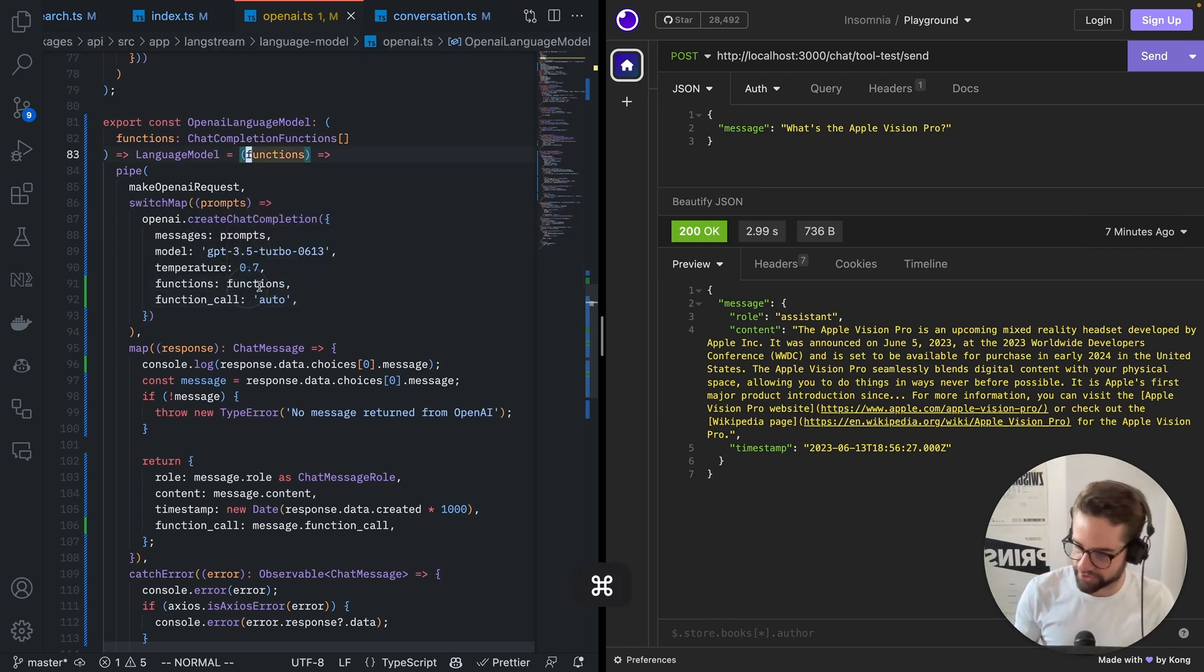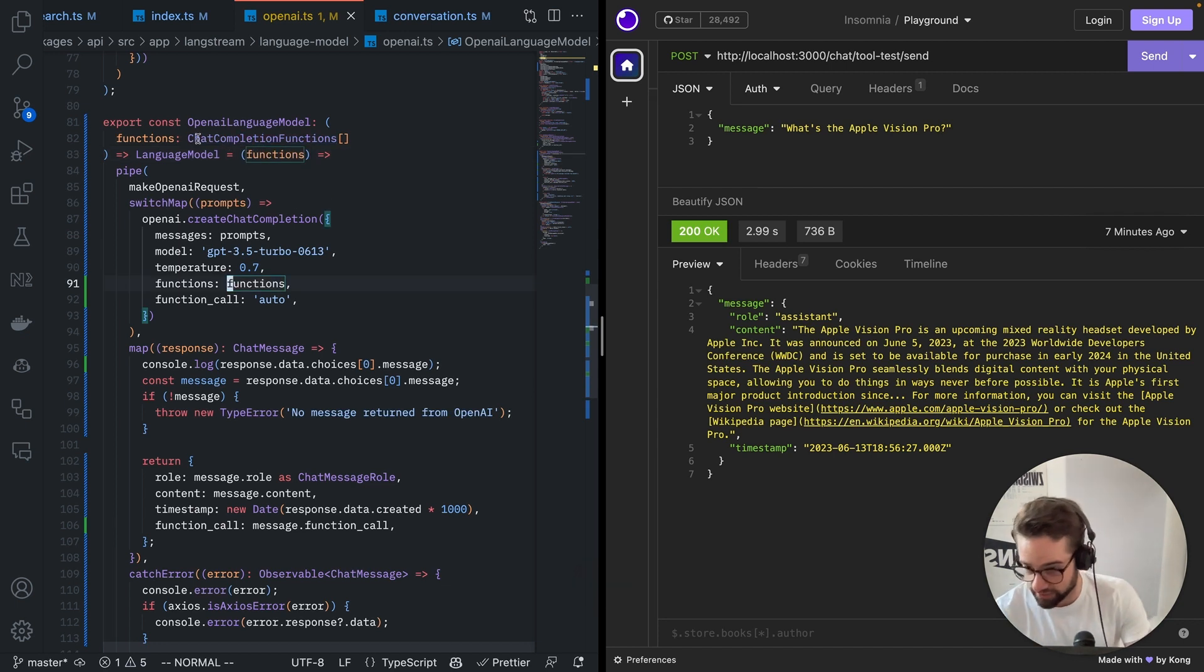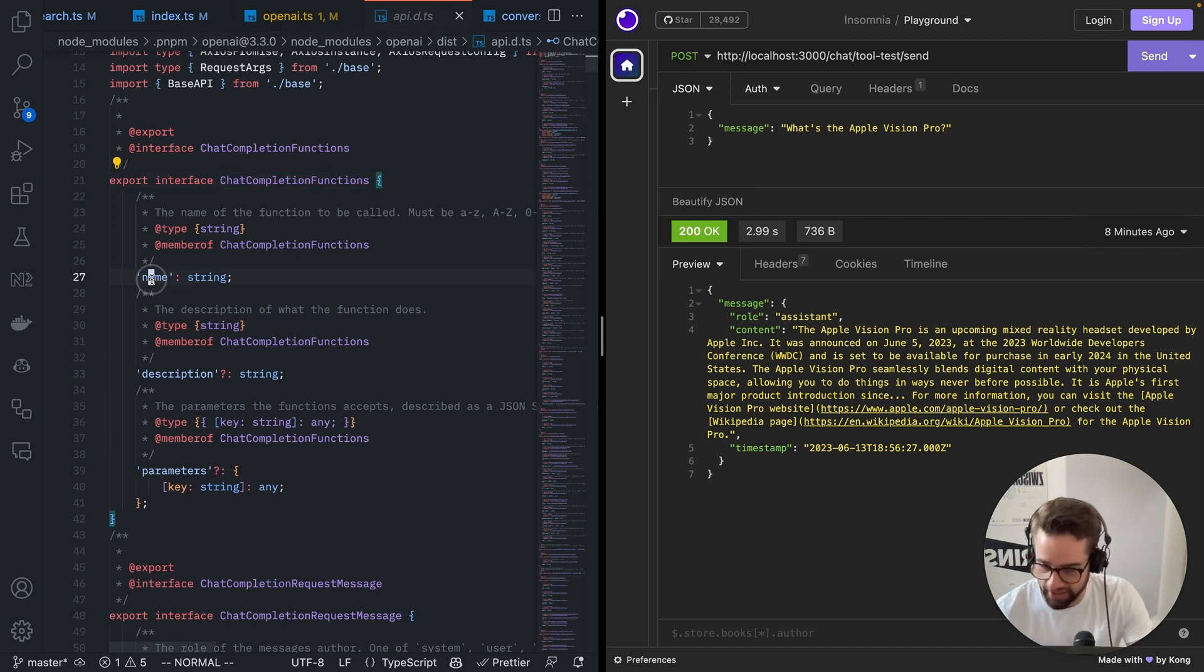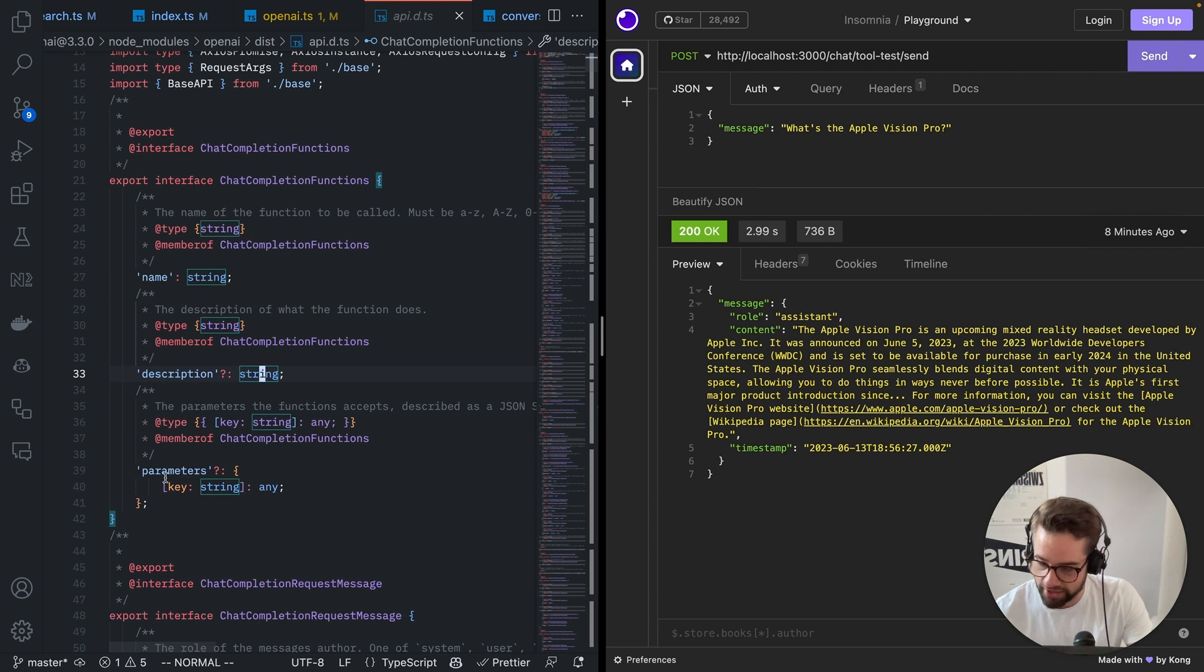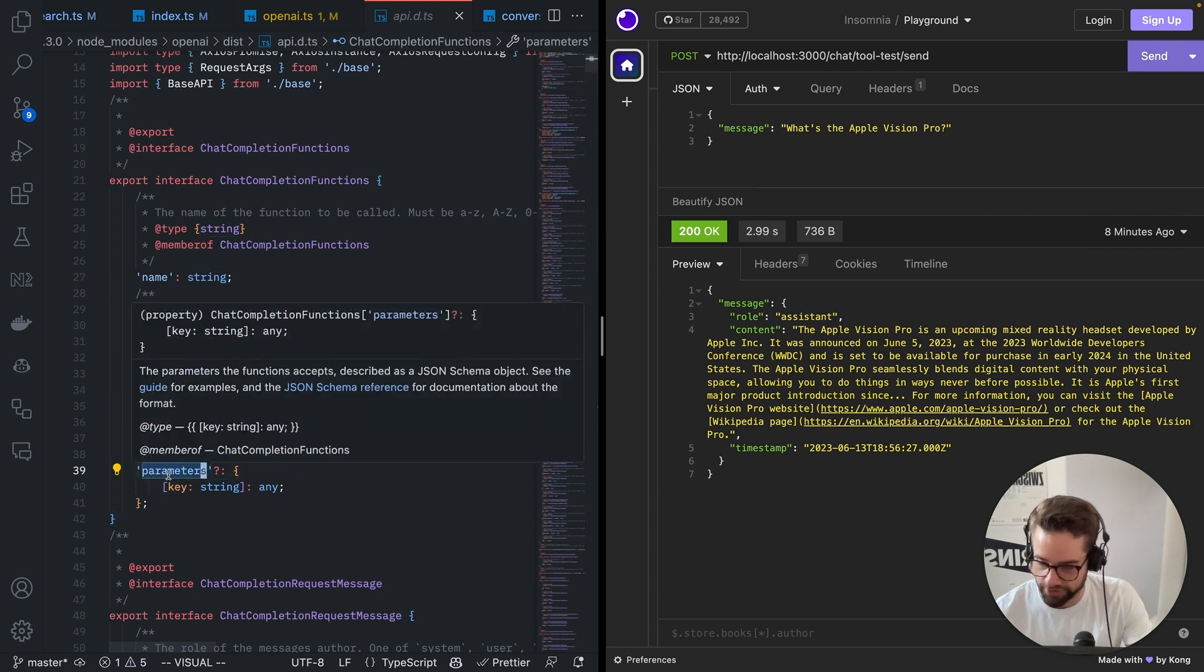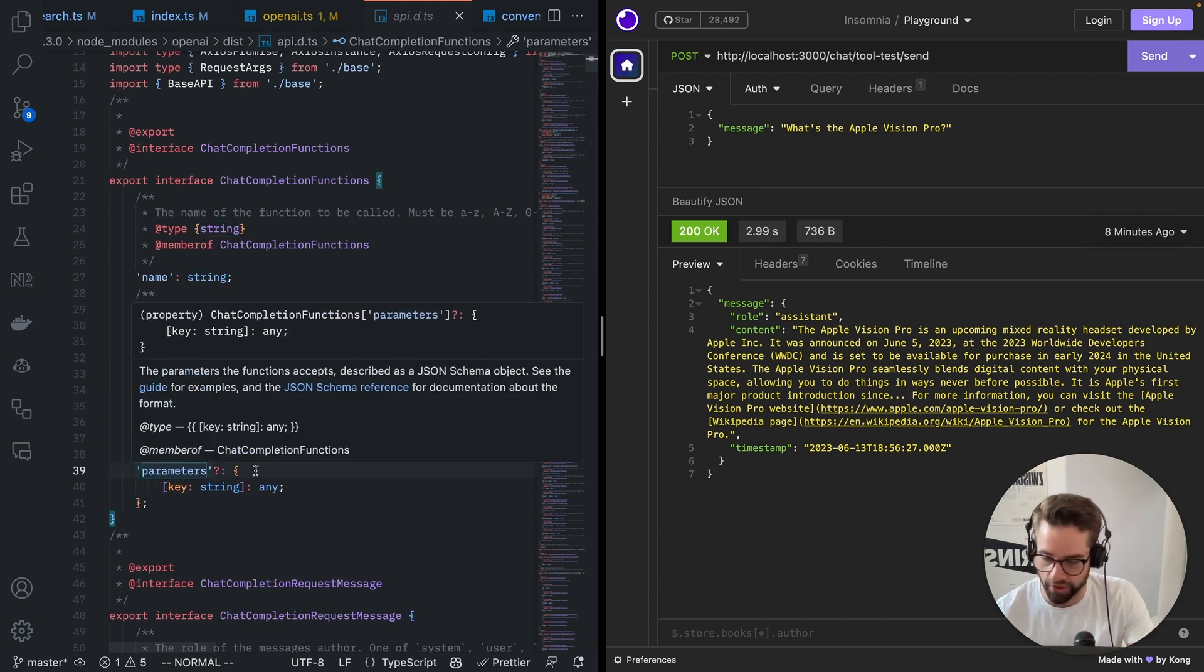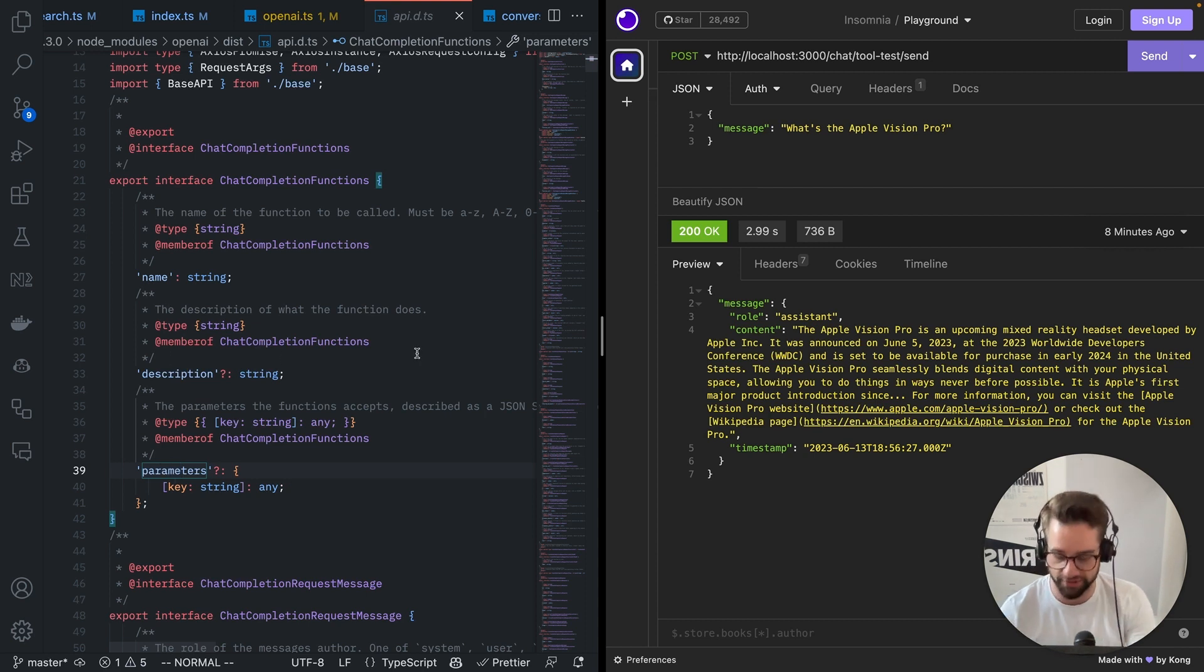So, okay, this functions thing, what does it look like? So it's an array of type chat completion functions. What's in here? There's a name. So you give your function a name. You optionally give it a description. And then you give it parameters. Now parameters, this needs to be formatted according to JSON spec. So if you don't know JSON spec, so this is what JSON schema looks like.